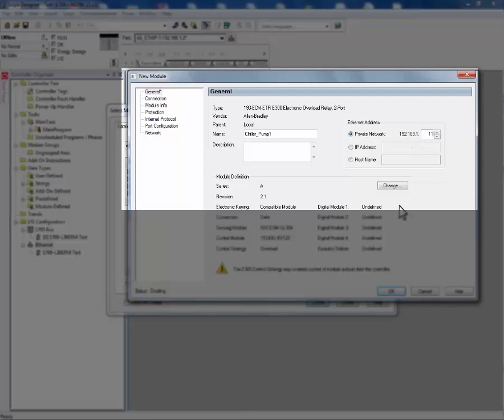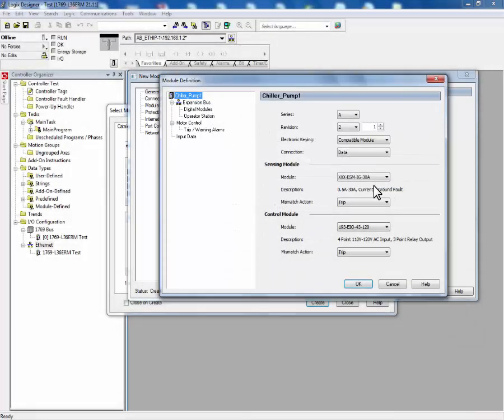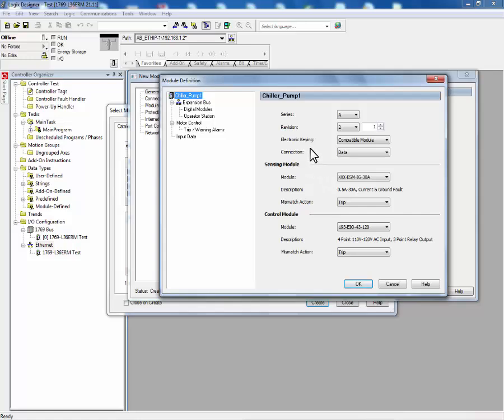Now we can begin to configure the E300 electronic overload relay itself. First, we'll change the module definition and make sure that the revision is correct for its electronic keying.